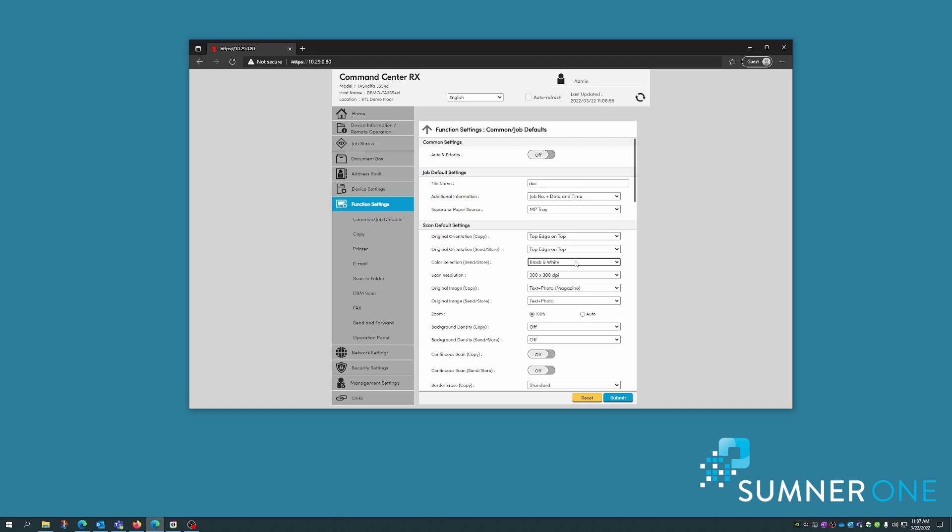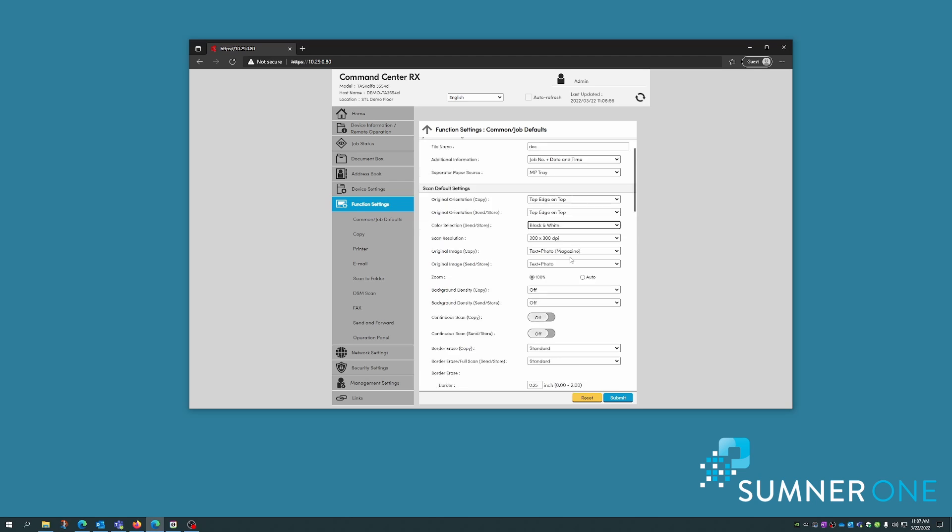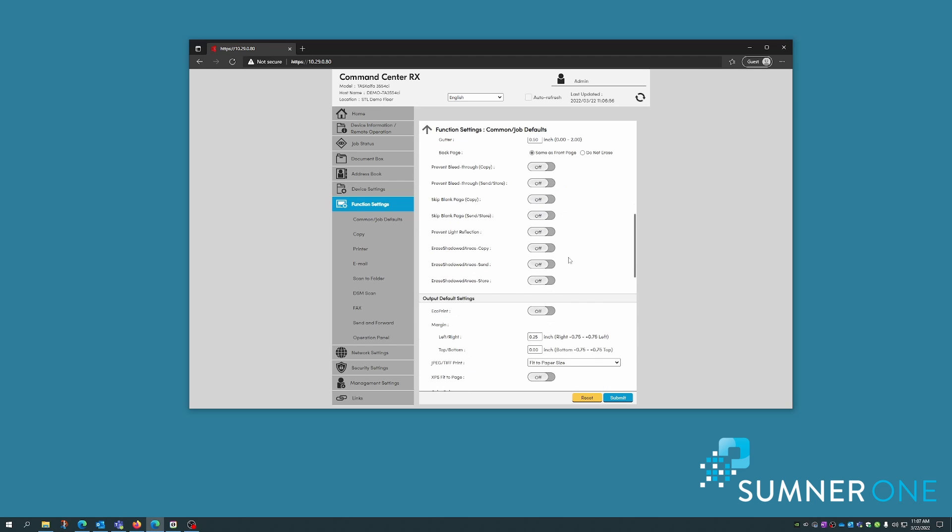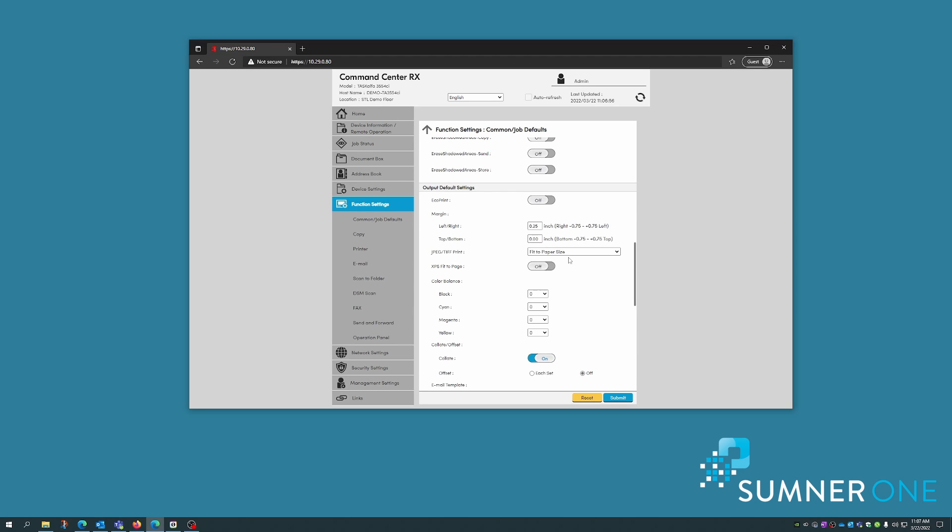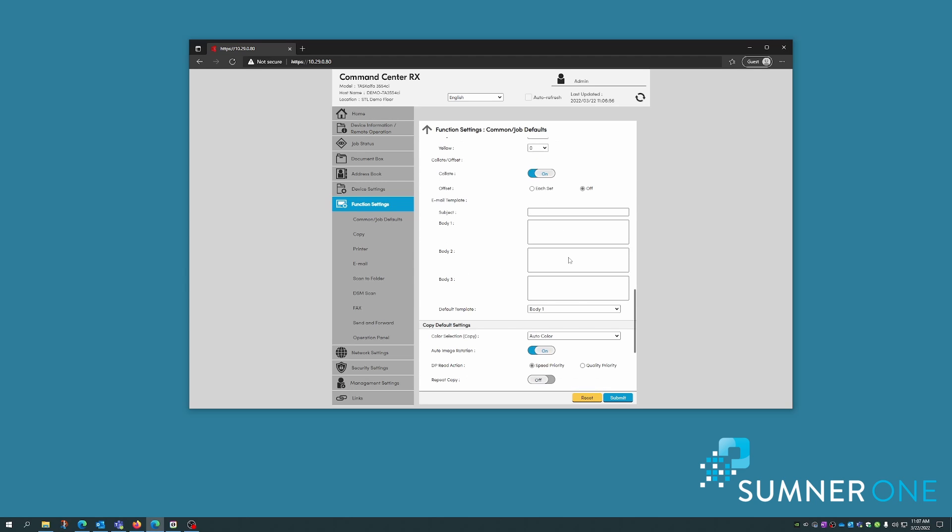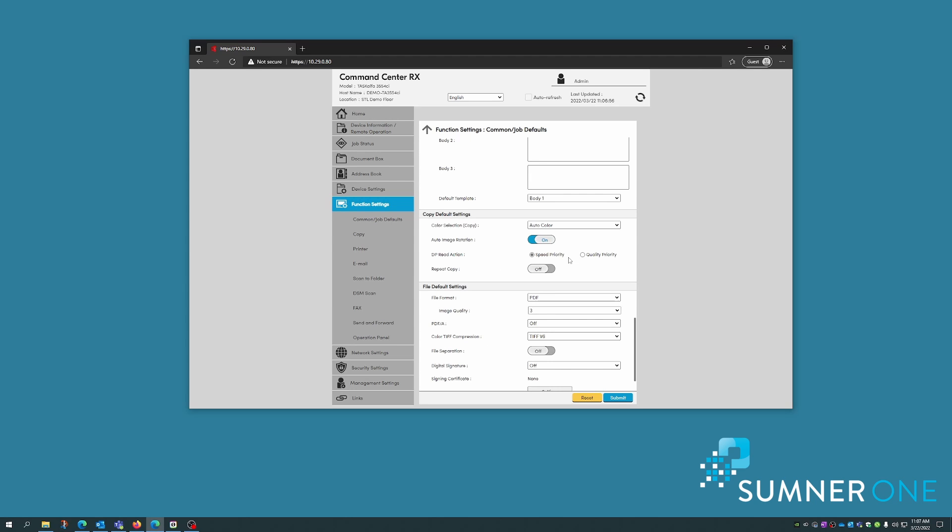You can still pick it, but the default will be black and white. Scrolling down a little further, I get the question about changing the copy default to black and white. Here's where you can do that.